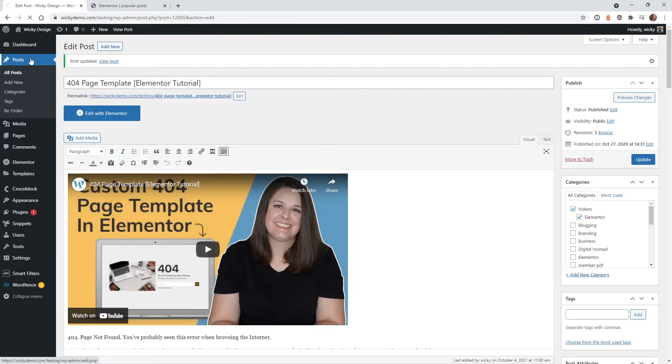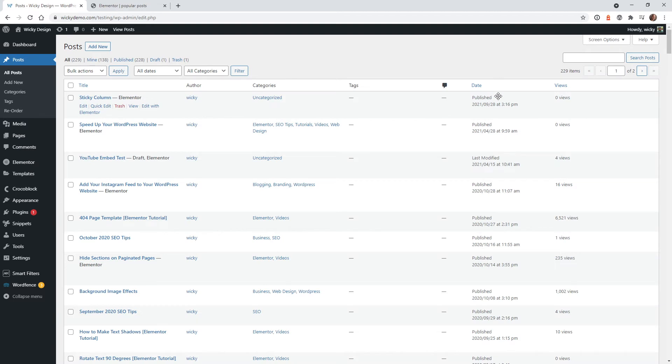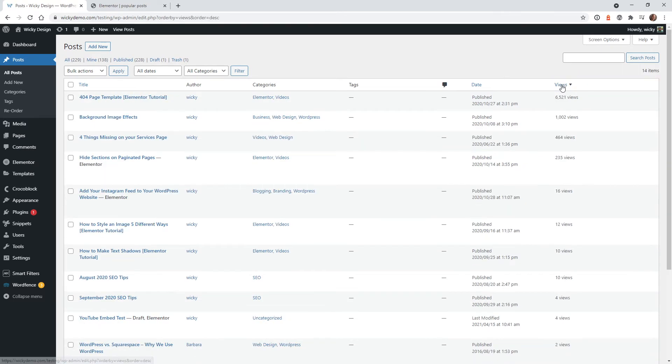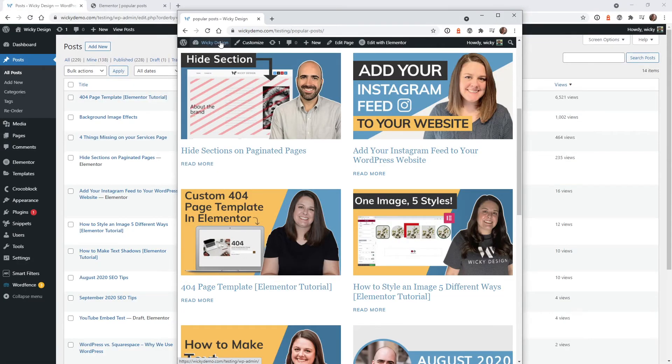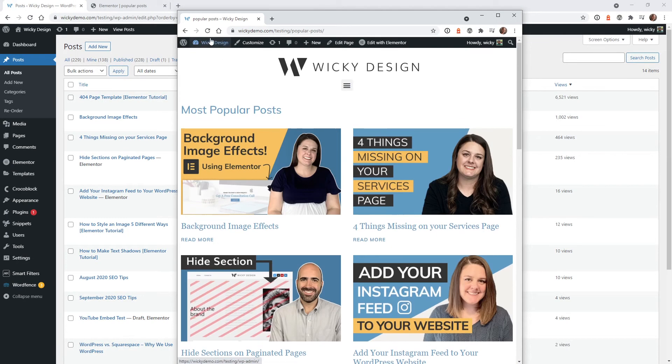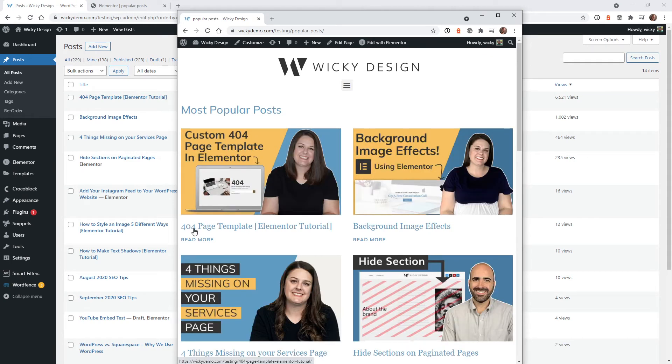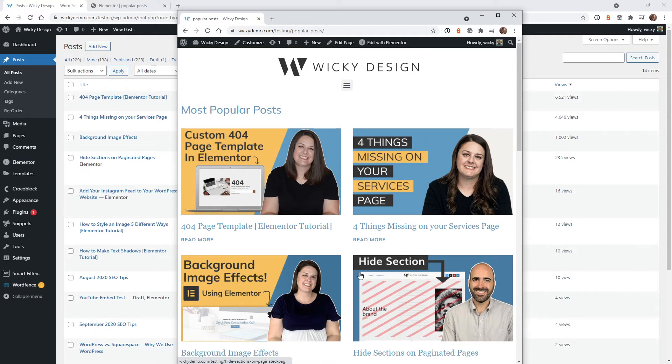And now if we go to all of our posts, sort by views, you can see that one has 6,521 views. Let's go back into this overlay. I'm going to hit refresh. And there you go. You can see that the page 404 page template is now number one.